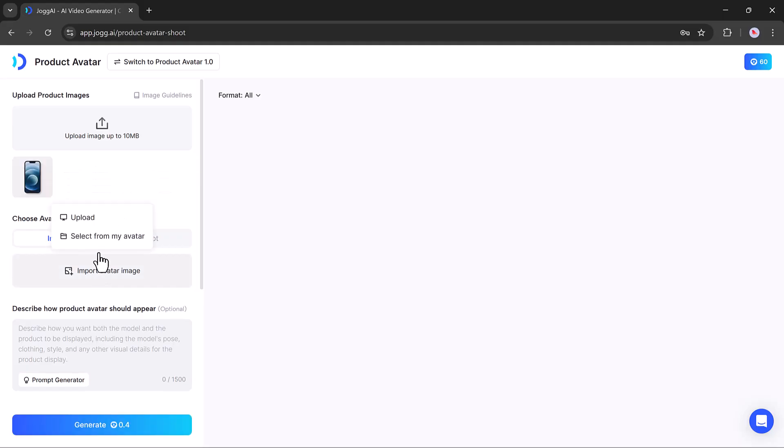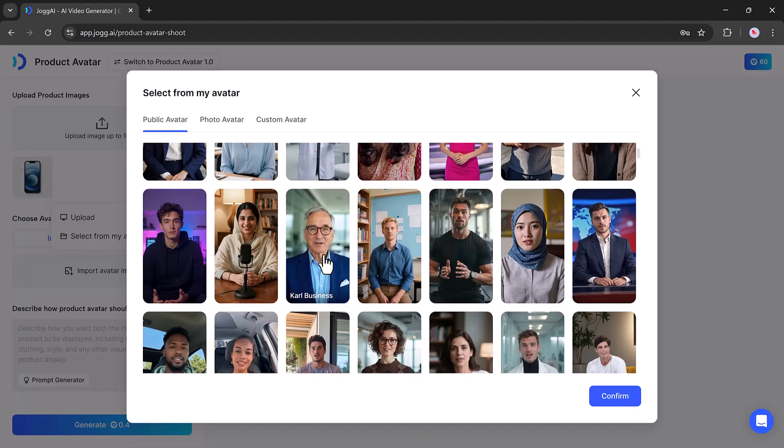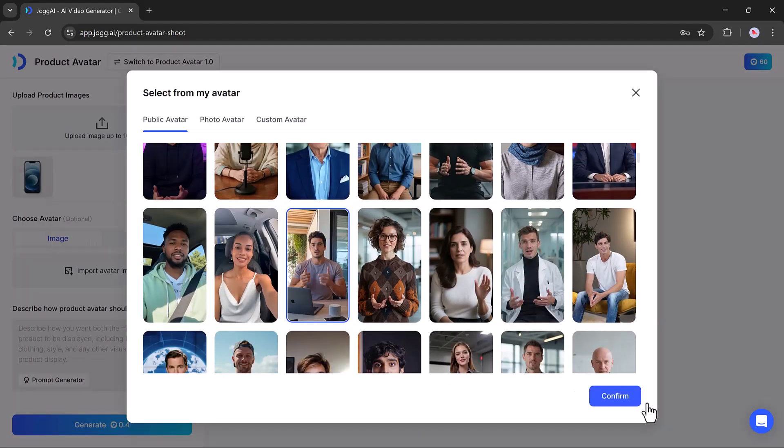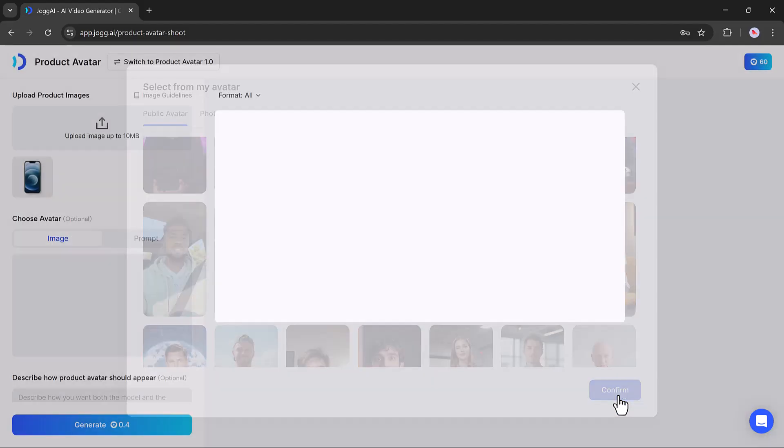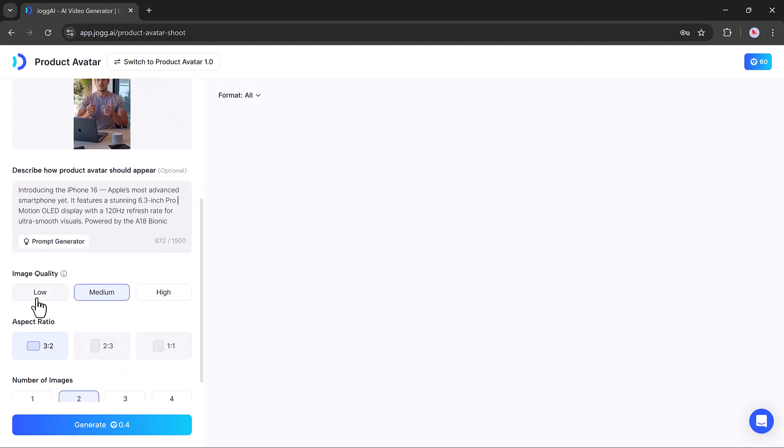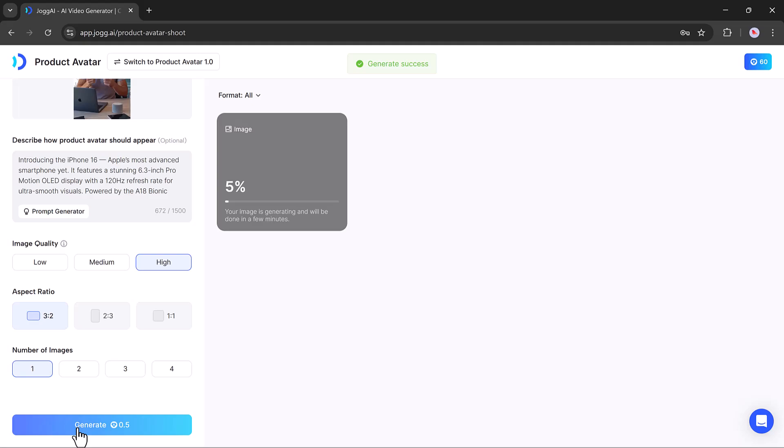After uploading the image, you can describe how the product avatar should appear. Enter your script in the text box, select the image quality—low, medium, or high—choose the aspect ratio, and set how many images you want to generate. Then hit the Generate button, and Jog AI will create stunning avatar images for you.